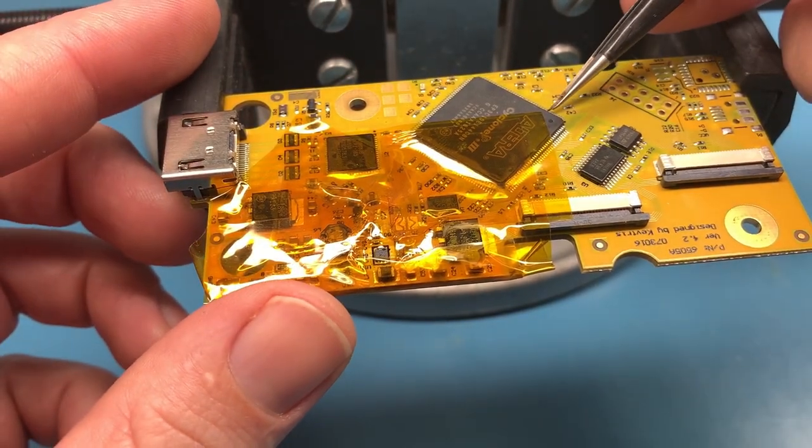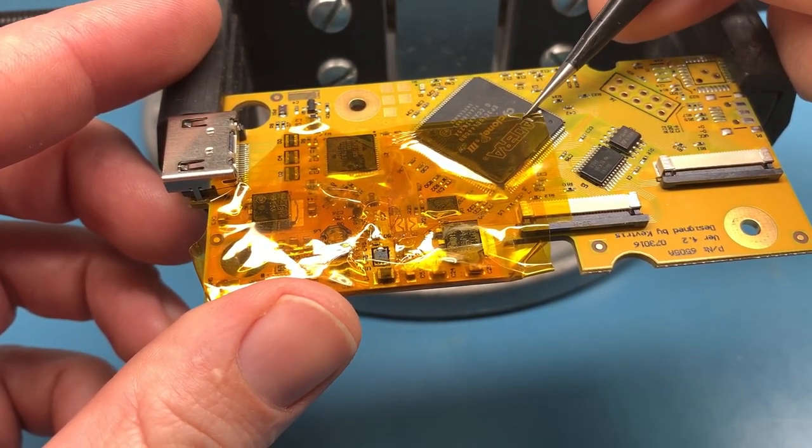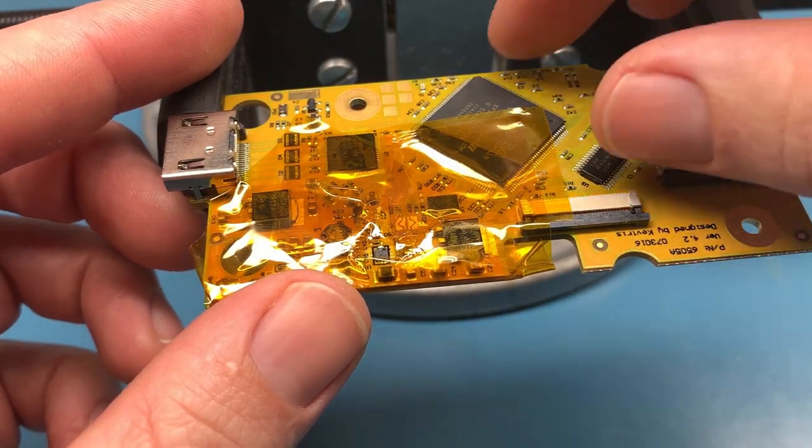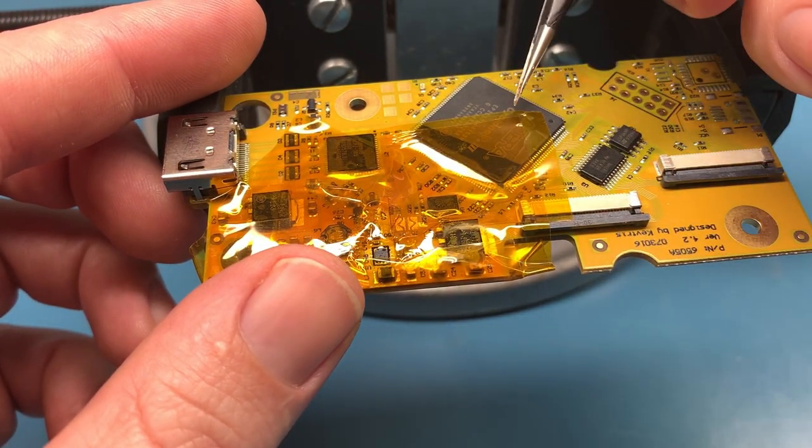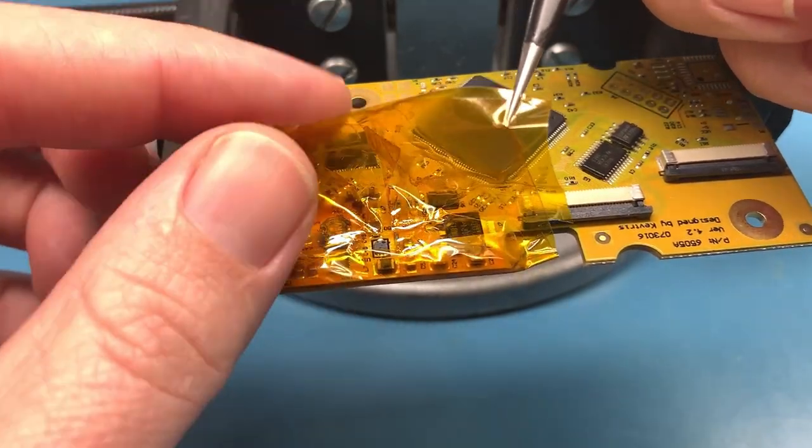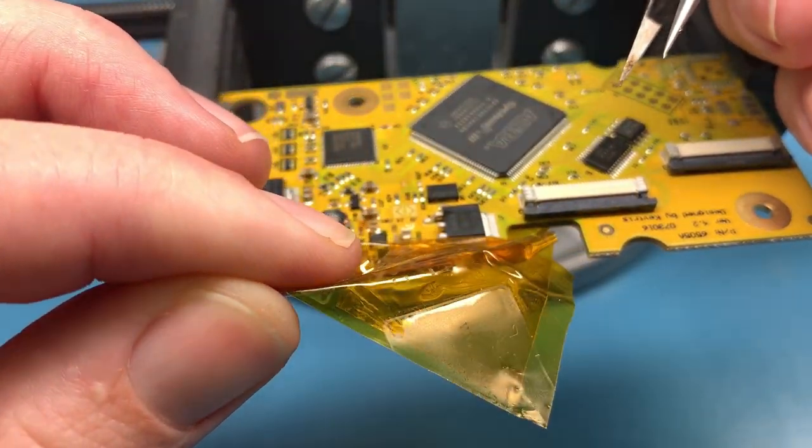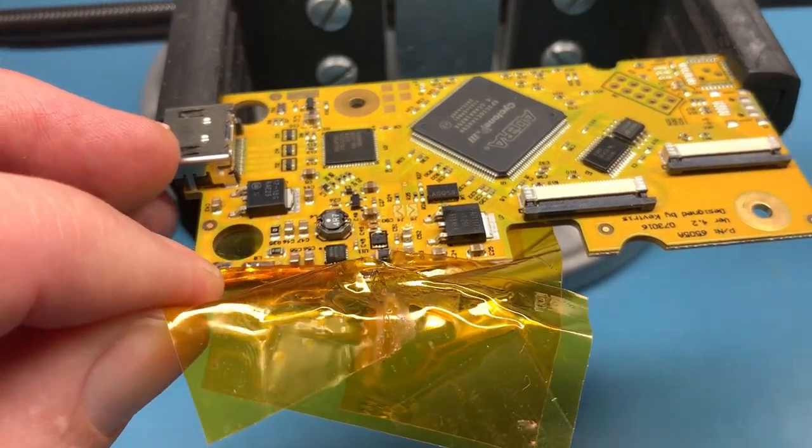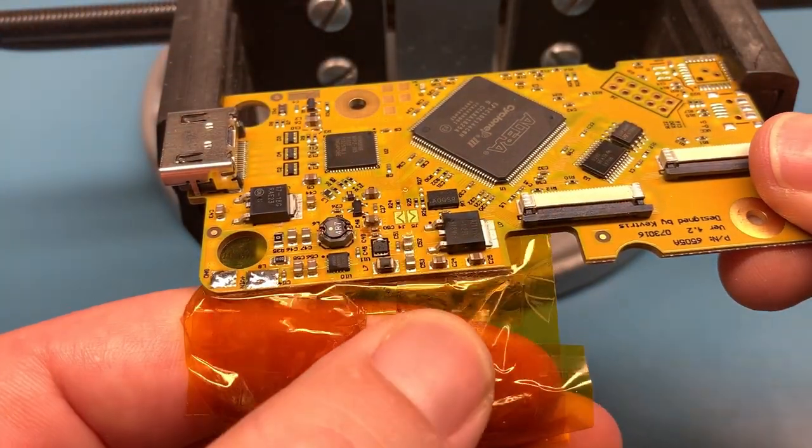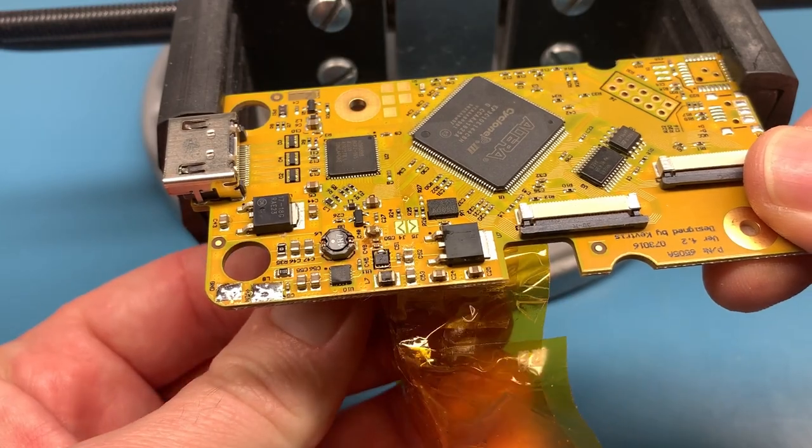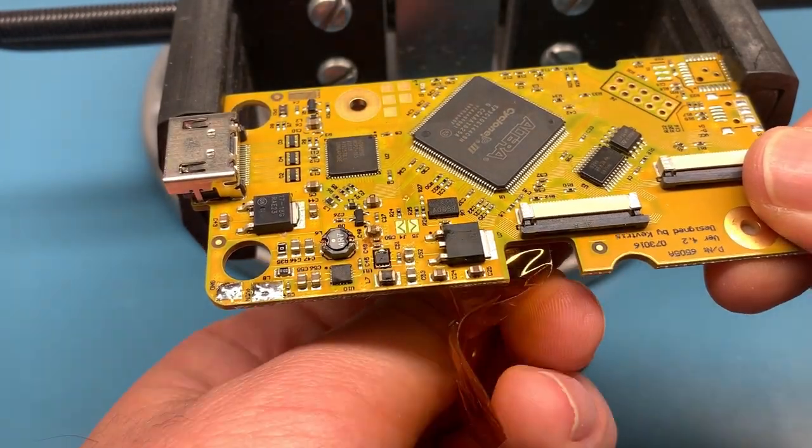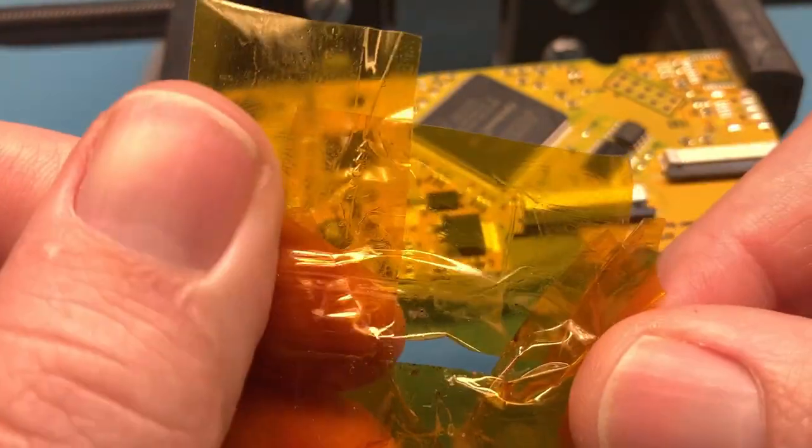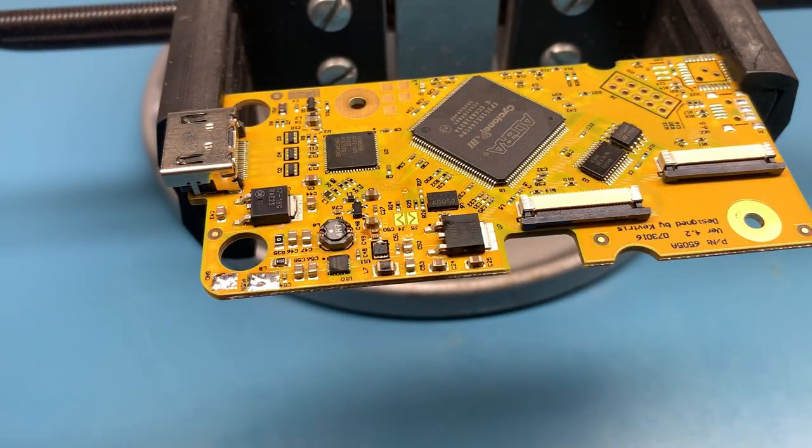All right, so this has cooled off a little. No components stuck to it, so that's good.